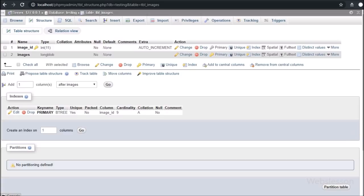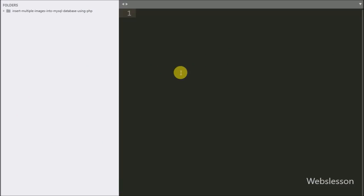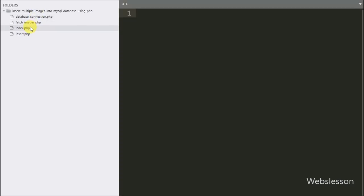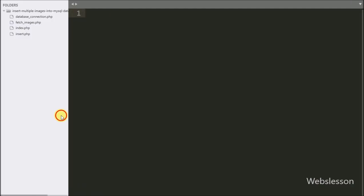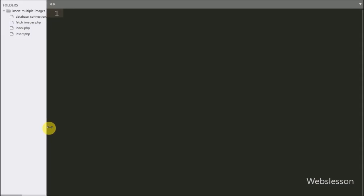The first column is a primary key with integer data type, and the second is the images column with LONGBLOB data type — in this column we will store images in binary format. This is our working folder, and in this folder we have four PHP files: index.php, database_connection.php, fetch_images.php, and insert.php.